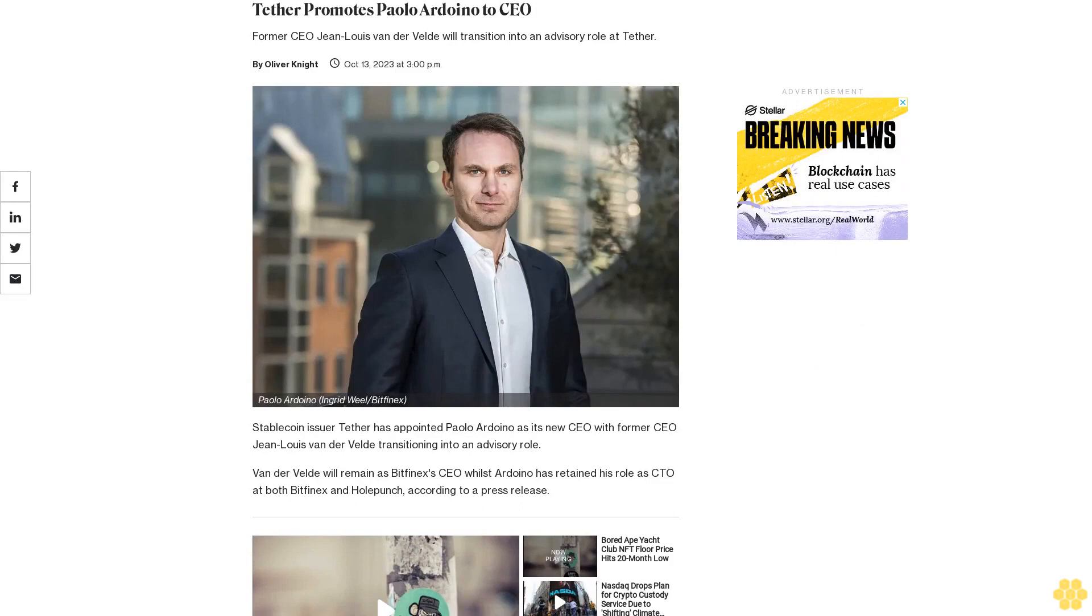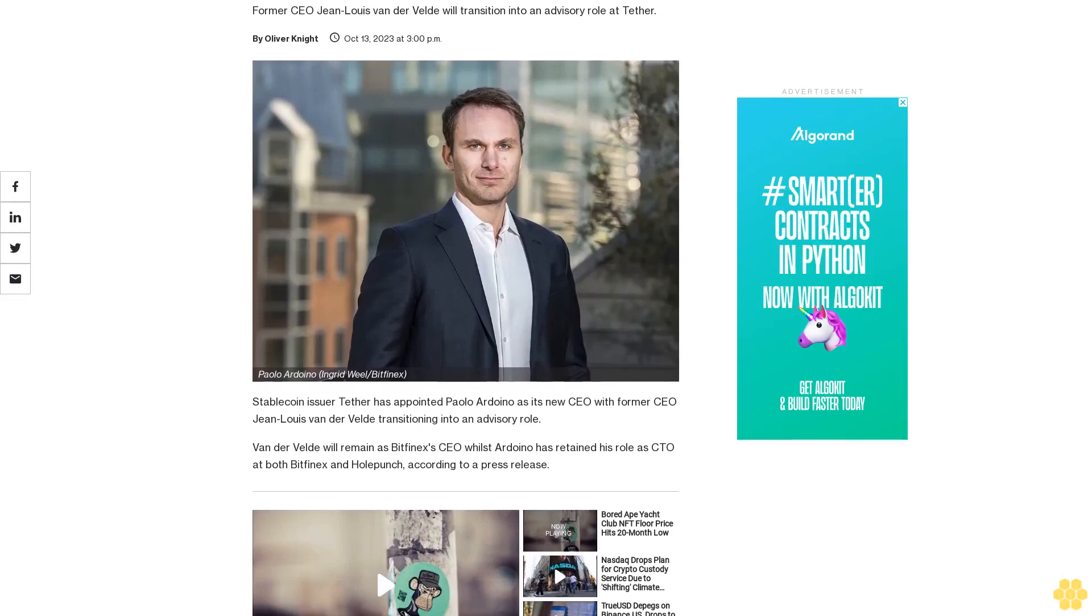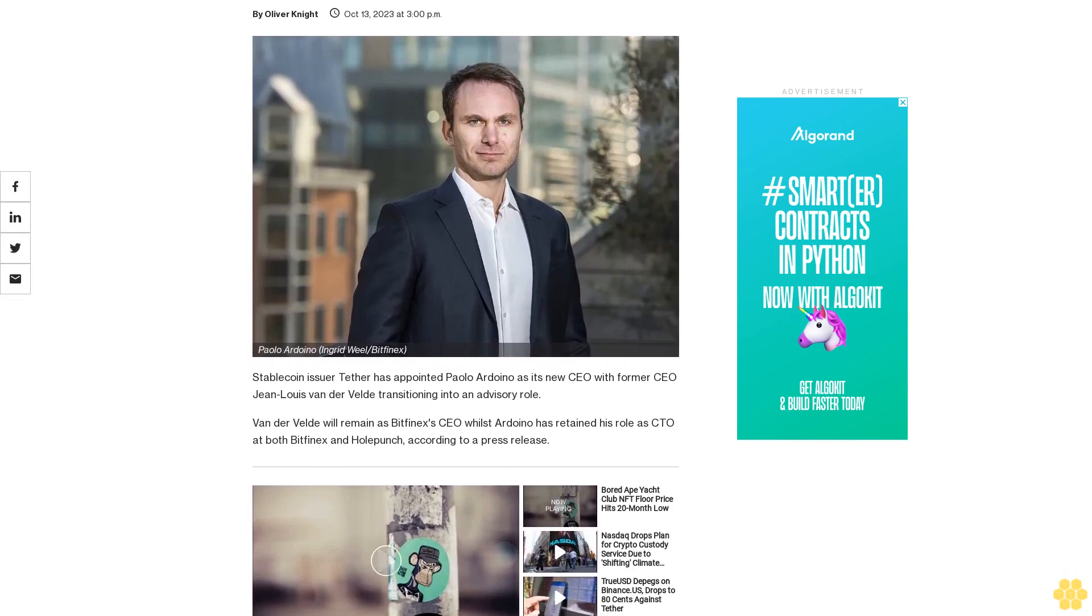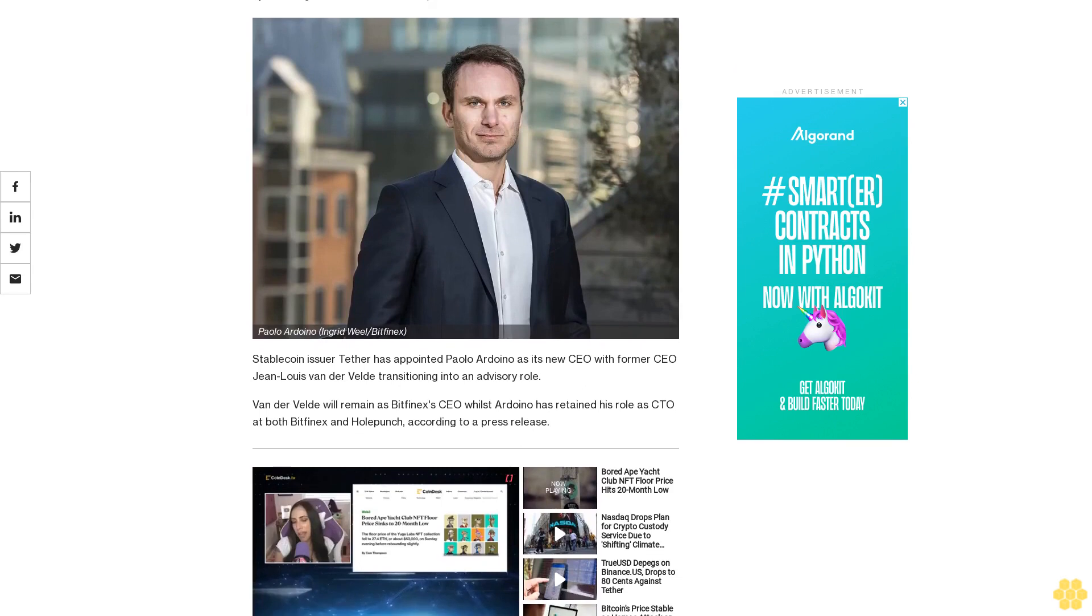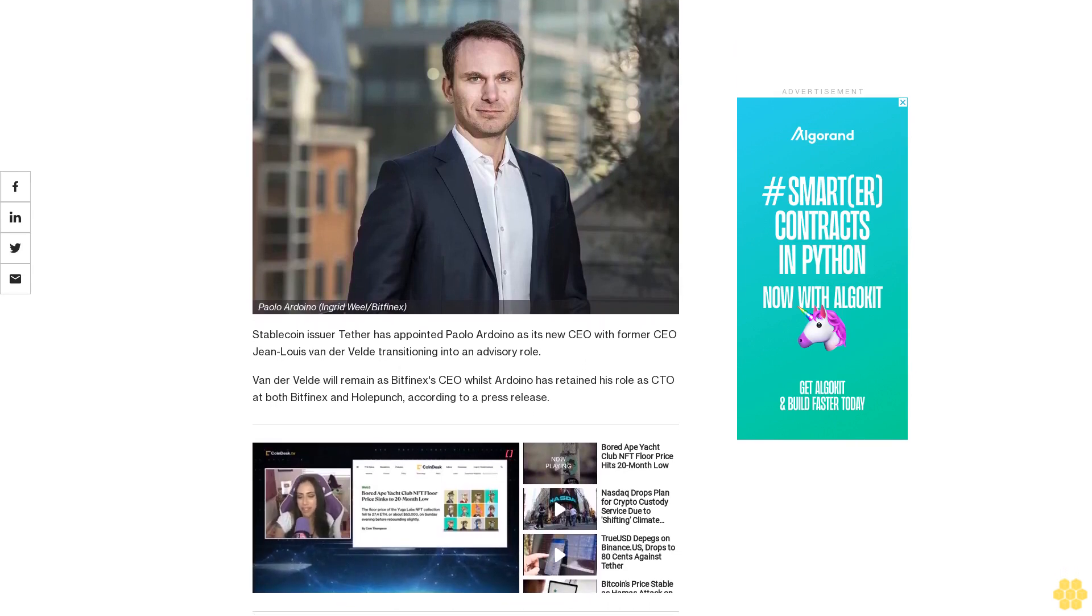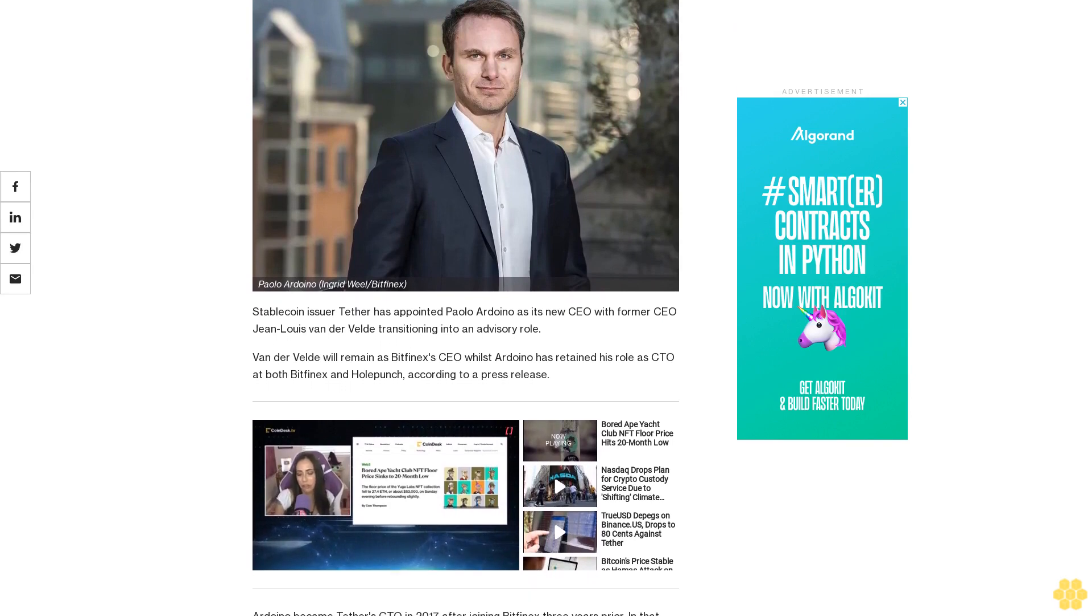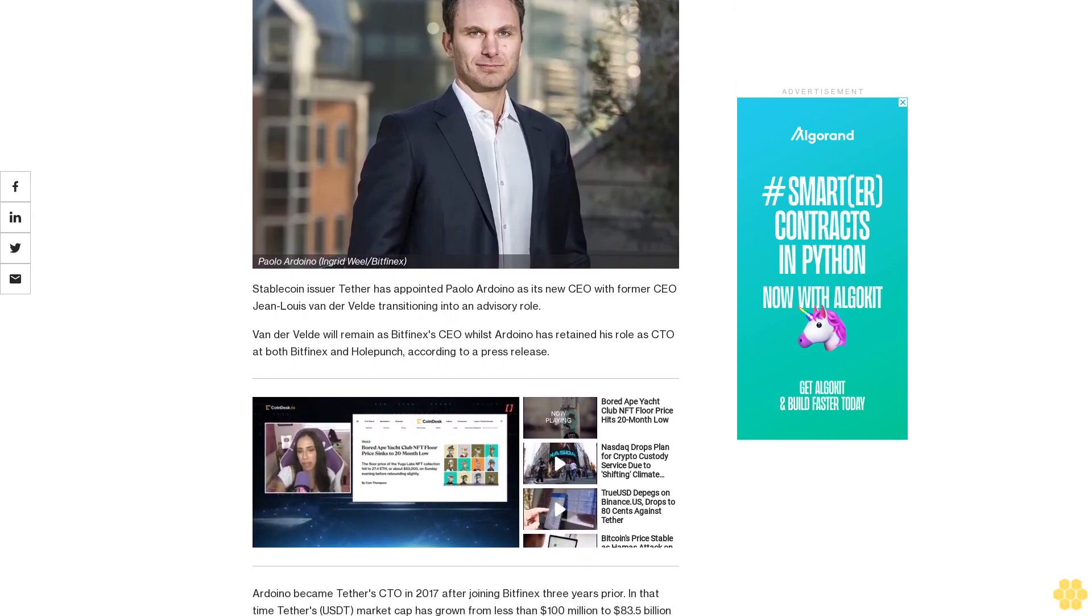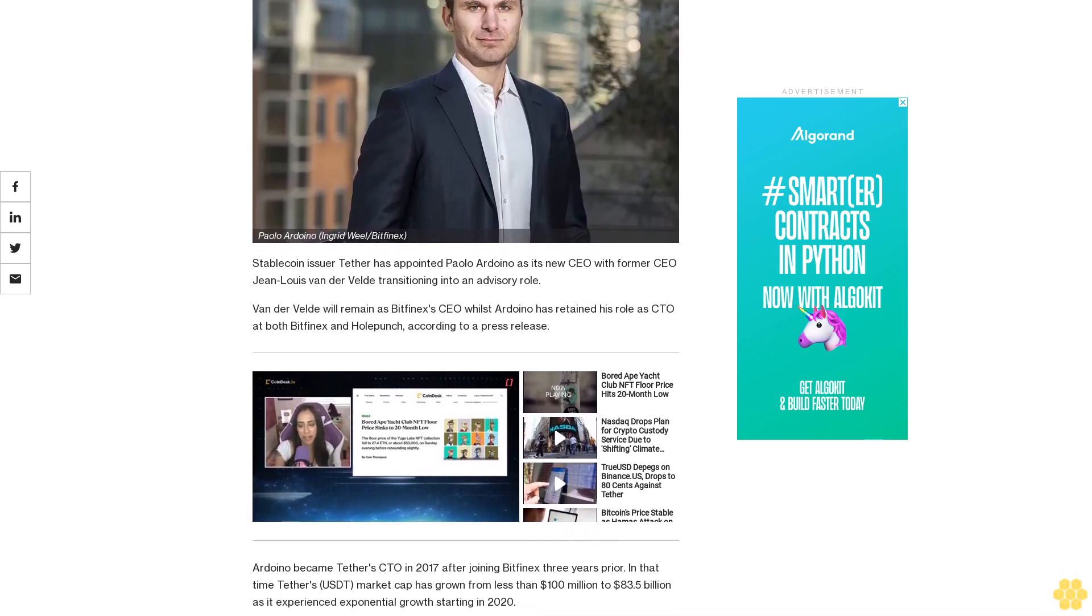Tether promotes Paolo Ardoino to CEO. Former CEO Jean-Louis Van der Velde will transition into an advisory role at Tether. Stablecoin issuer Tether has appointed Paolo Ardoino as its new CEO with former CEO Jean-Louis Van der Velde transitioning into an advisory role. Van der Velde will remain as Bitfinex's CEO whilst Ardoino has retained his role as CTO at both Bitfinex and Holepunch.